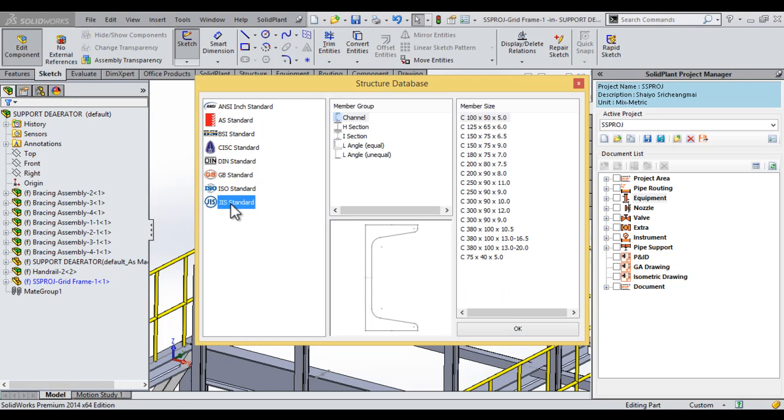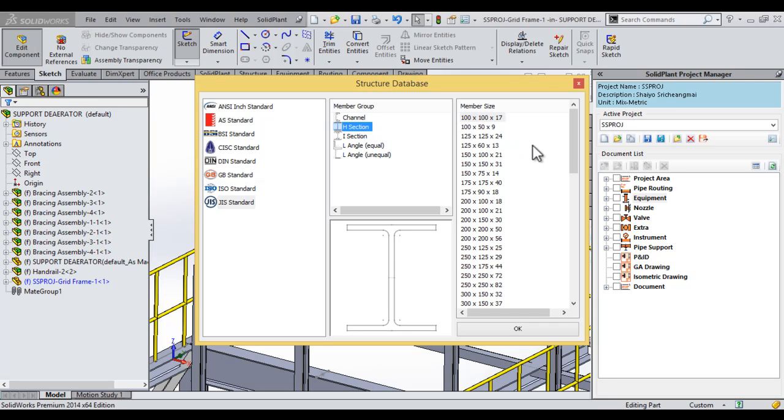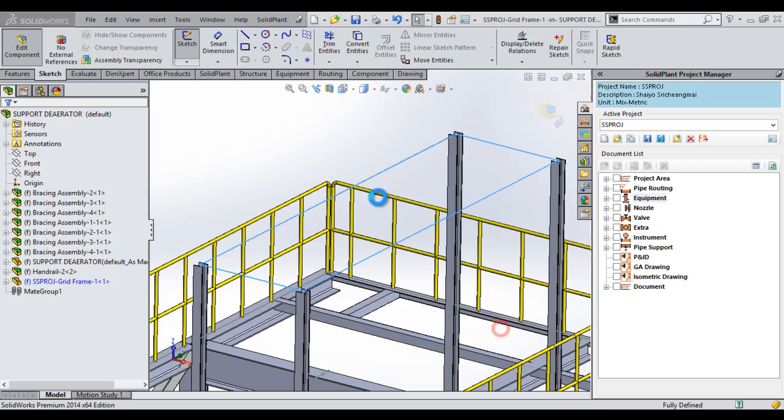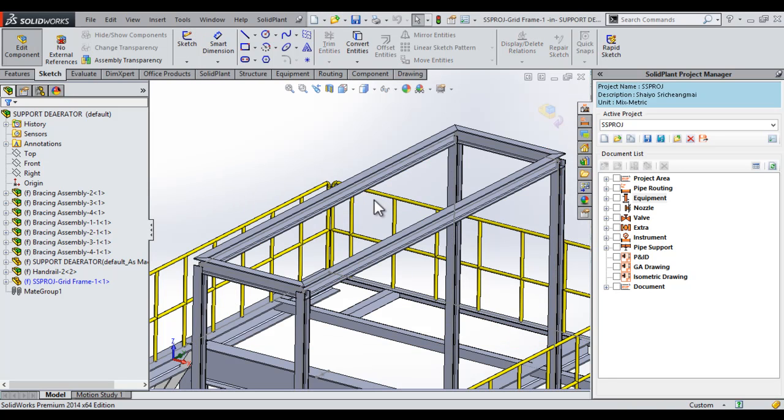Once again, we'll select the JIS standard. We'll select another H section, and this time we will go with a 150 by 100 beam. And then we say OK. Here you can see these steel structures placed along the lines we just sketched, and this will complete our new structural element.